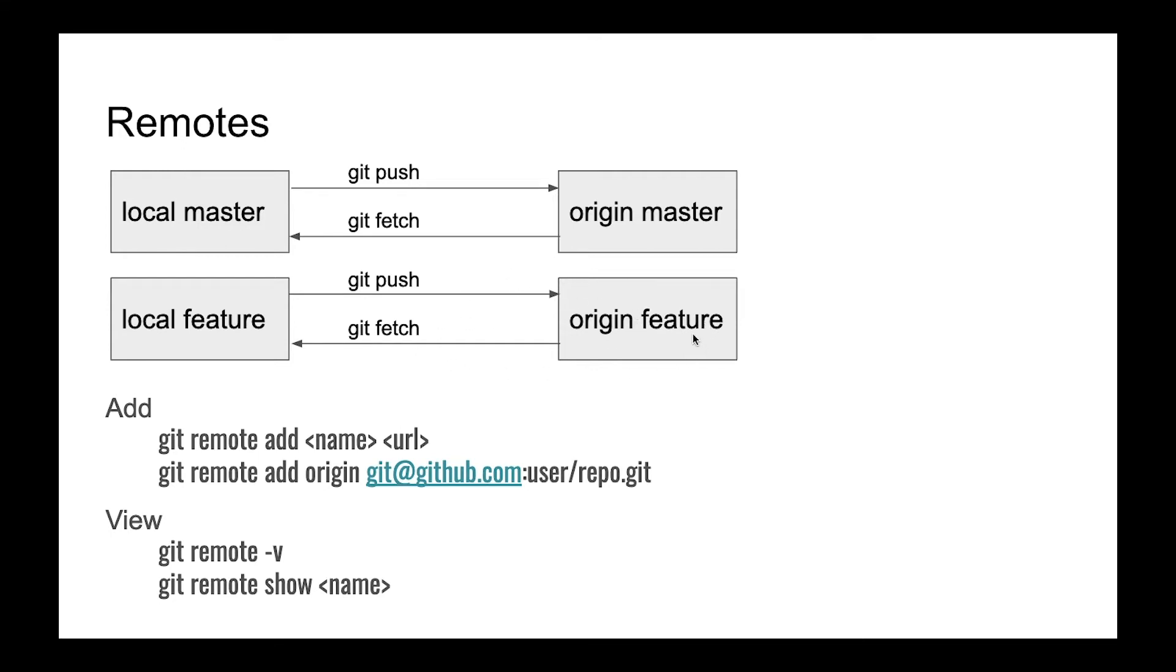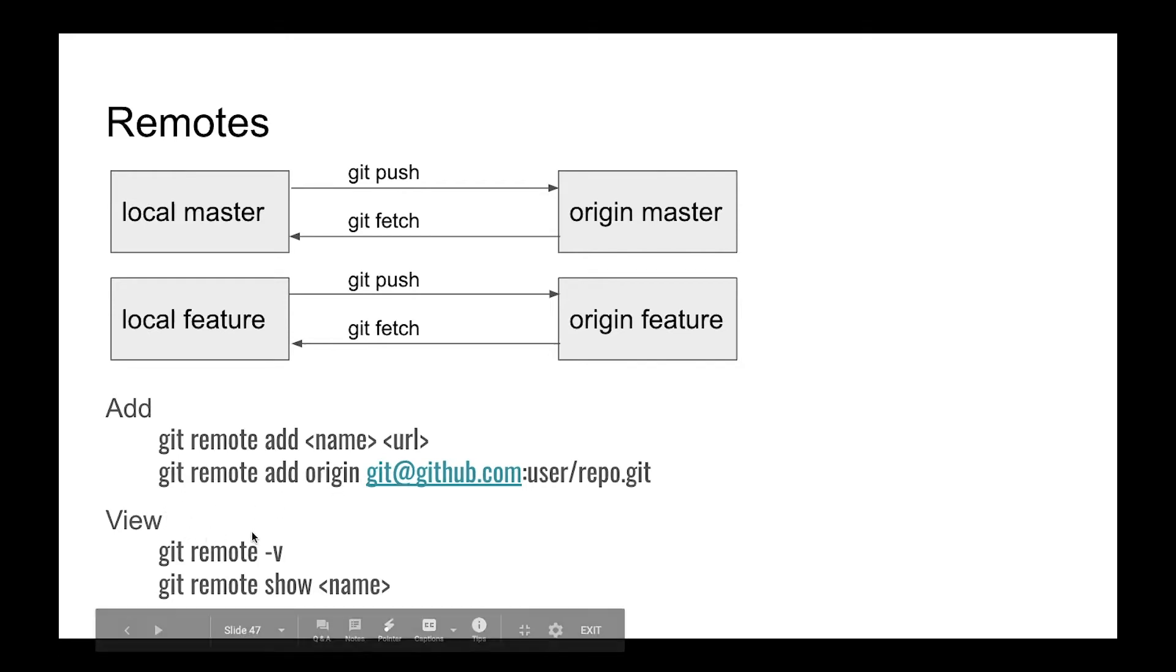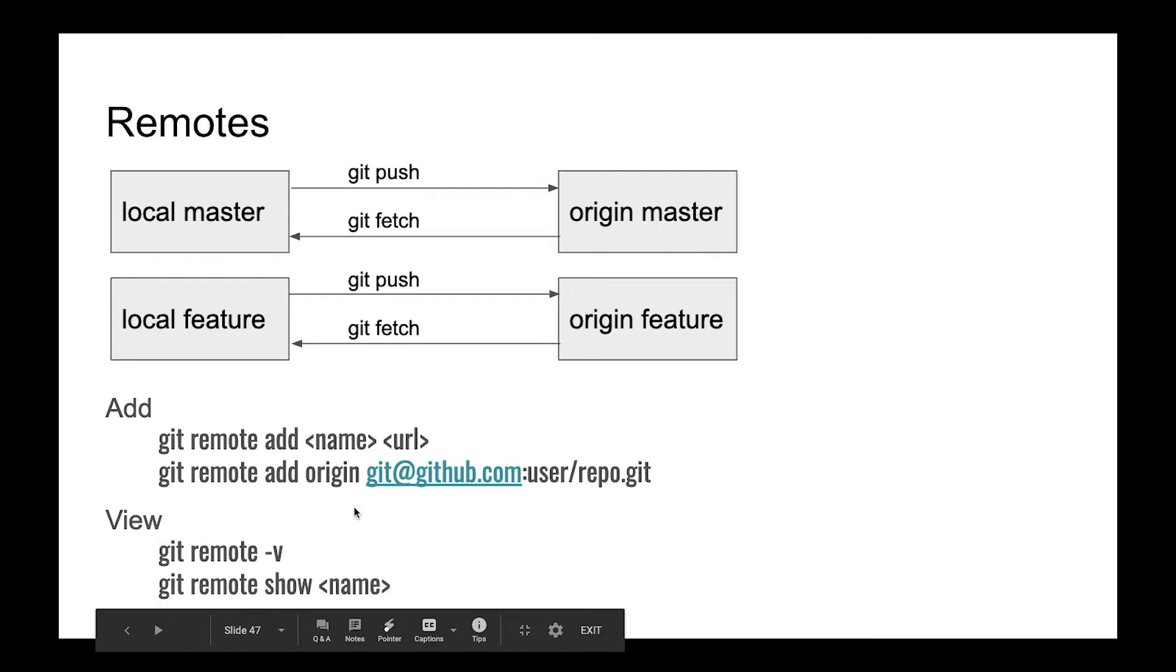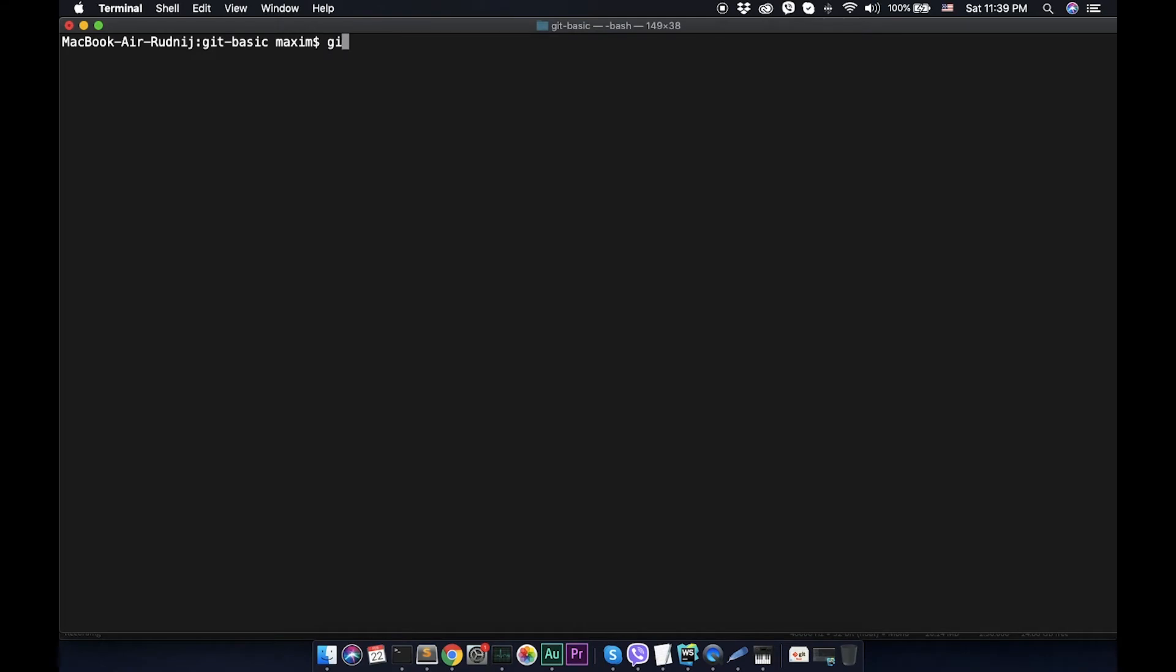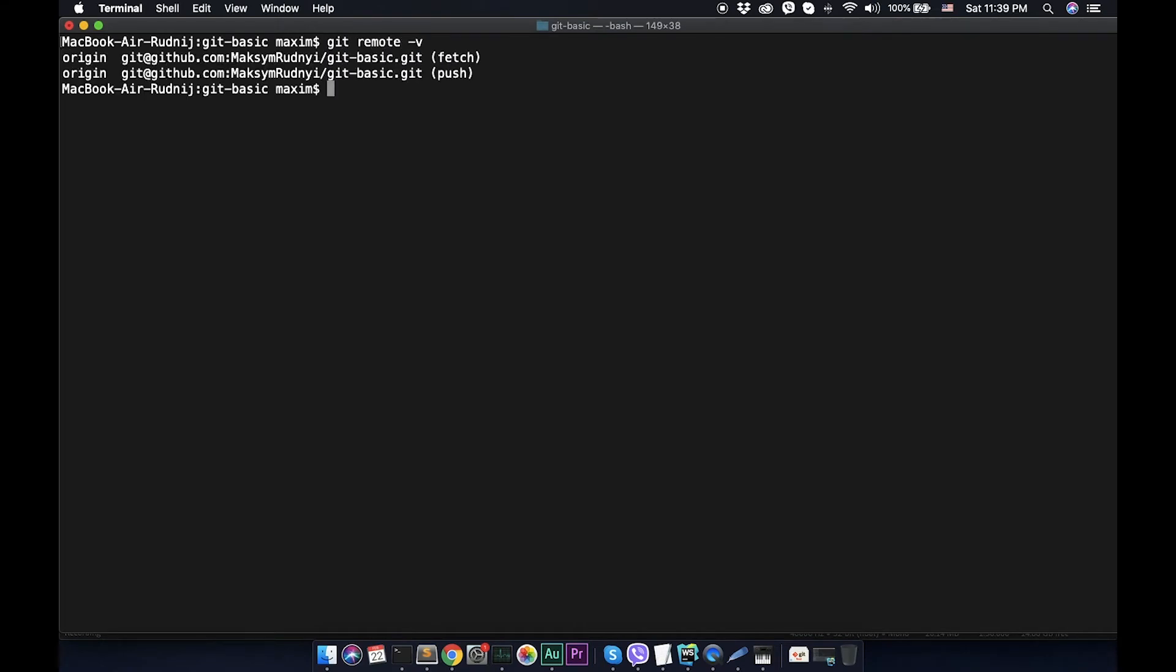To add or remove remote we can use git remote, or if we want to view and check what we have, we can use git remote. Let's check how it works in our repository.